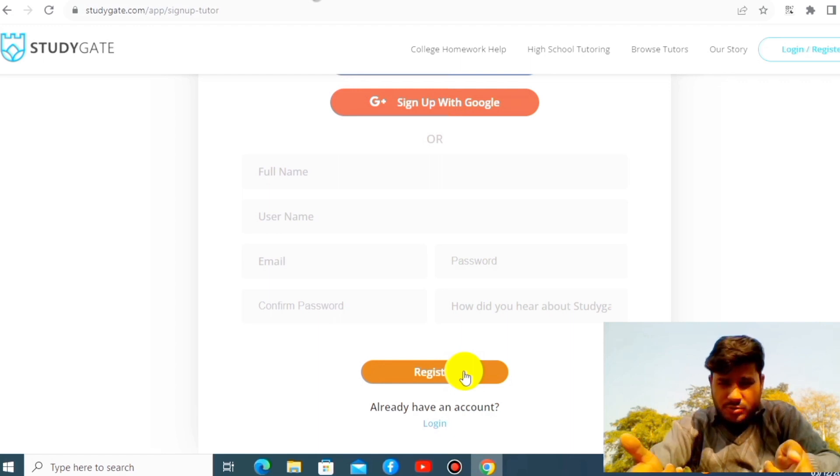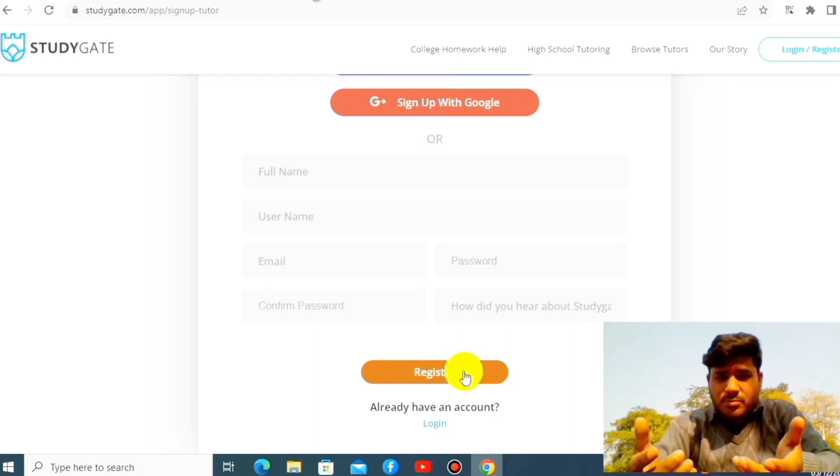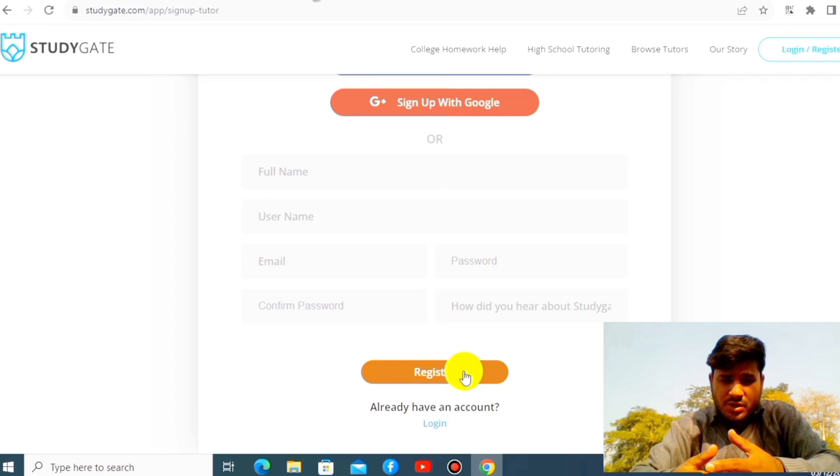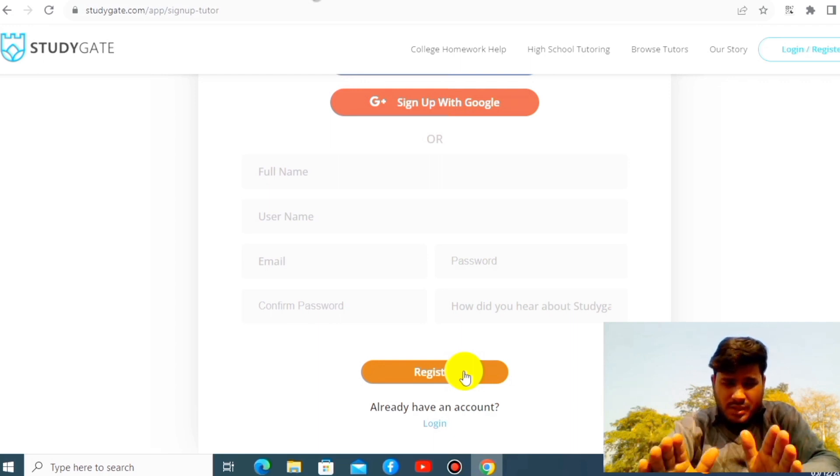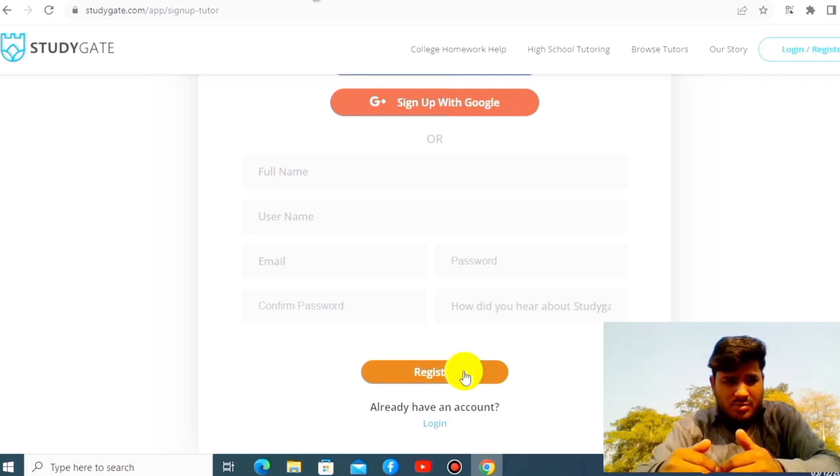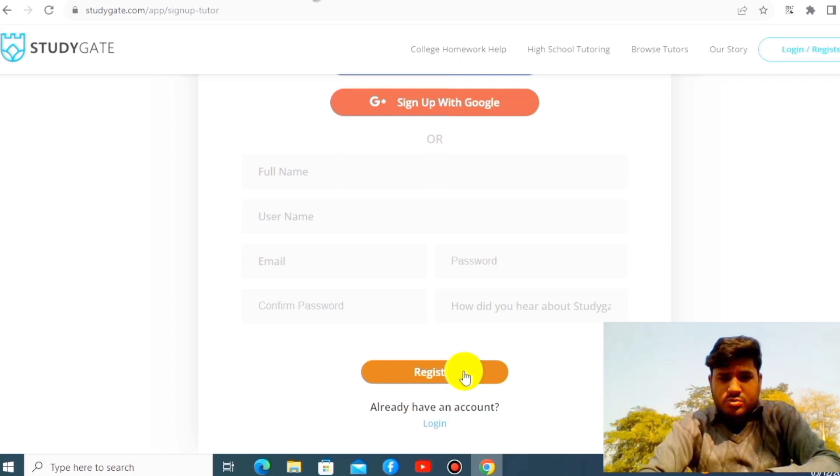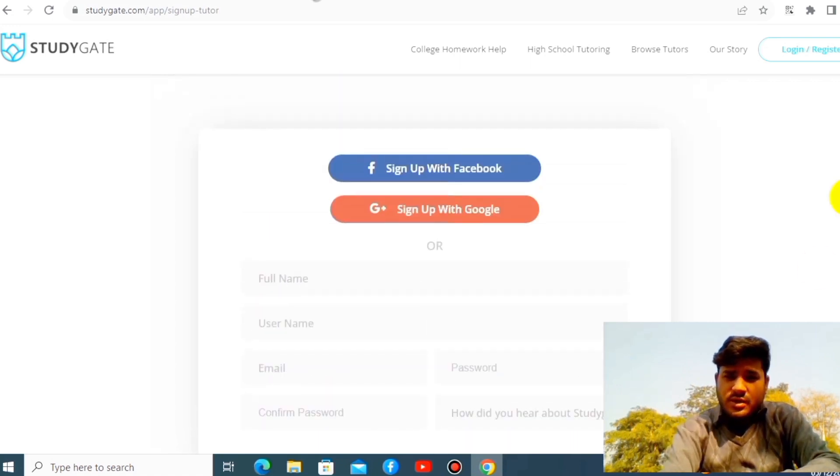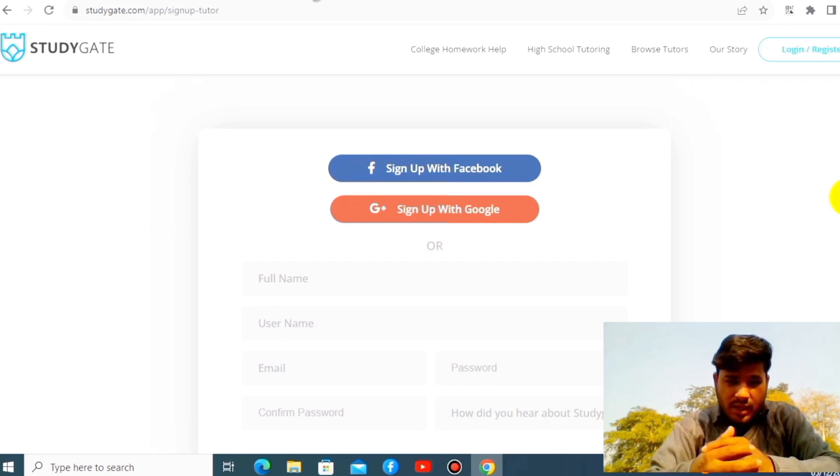And another thing is you can literally make your own video of what type of teaching you can do, what type of subject you can teach. So you have to choose the best topic, simple topic, and you have to send them your video. So this is what you can actually sign up for here. You can literally make a handsome amount of money. This is the best website until now I have seen on the internet.